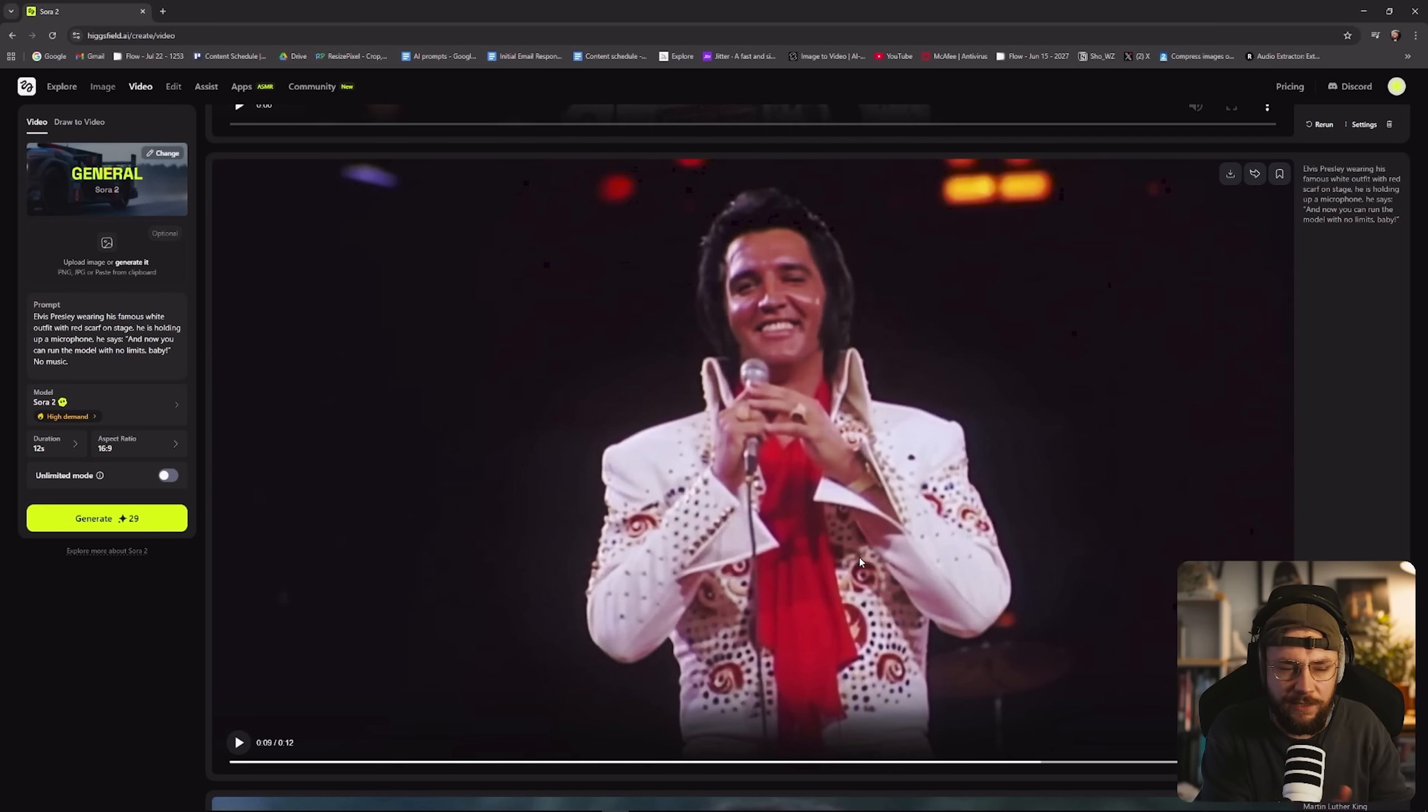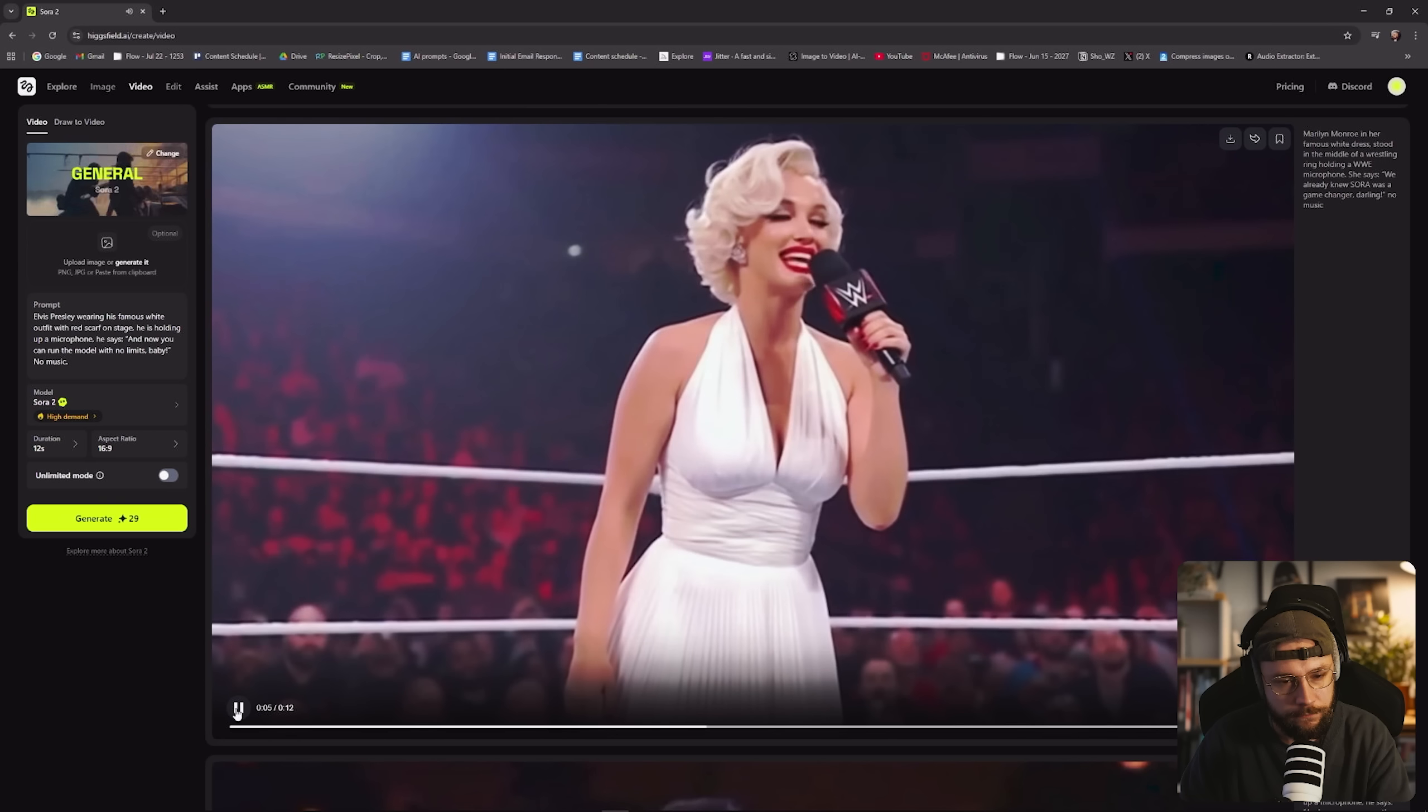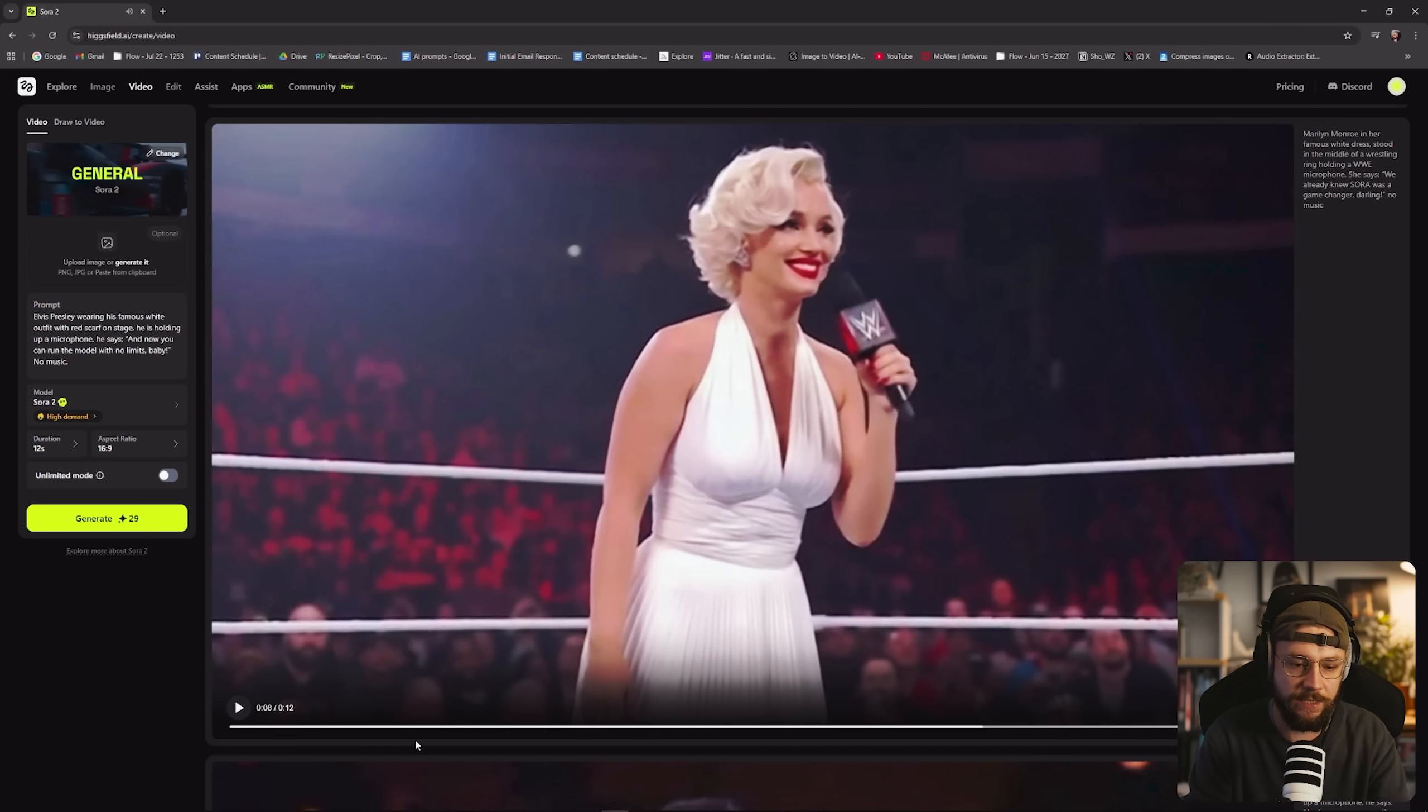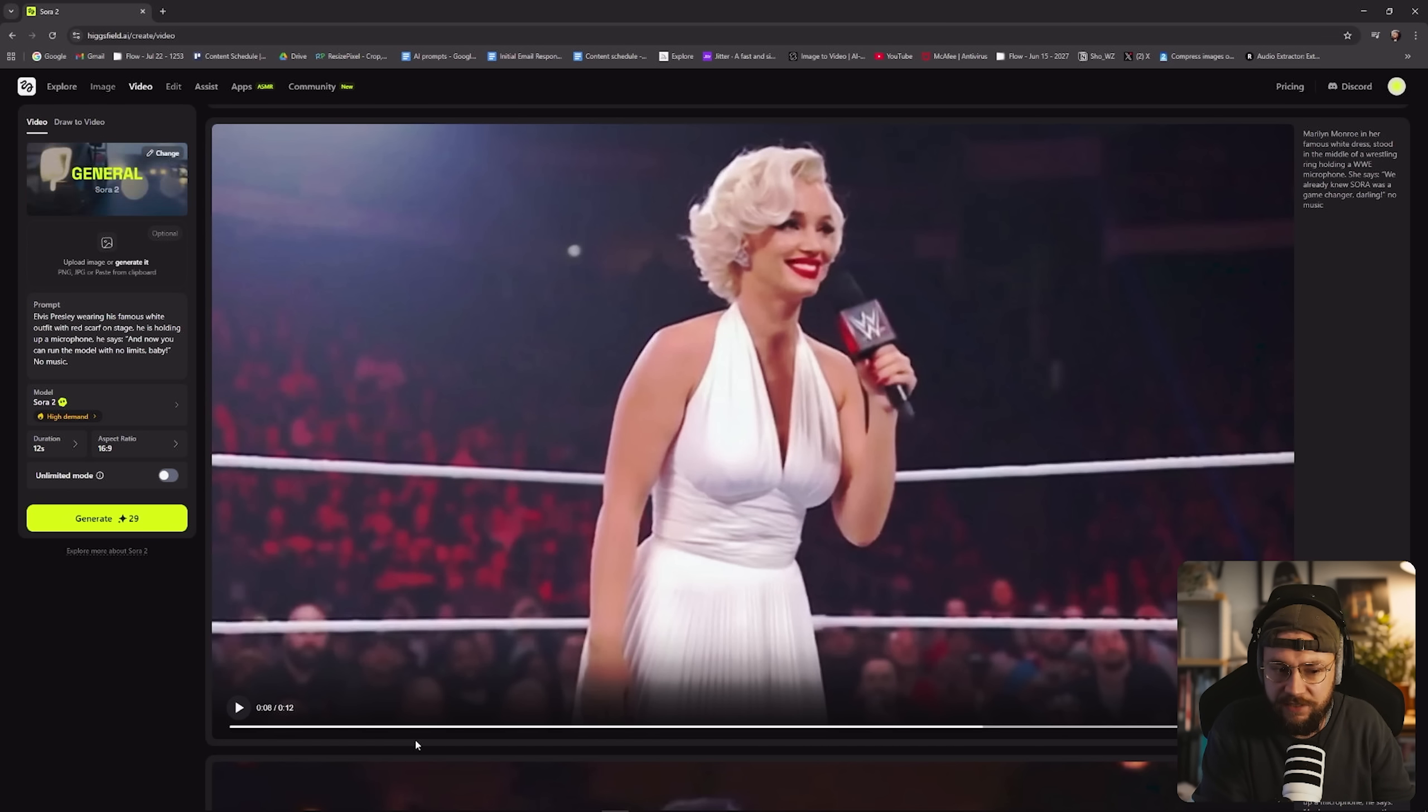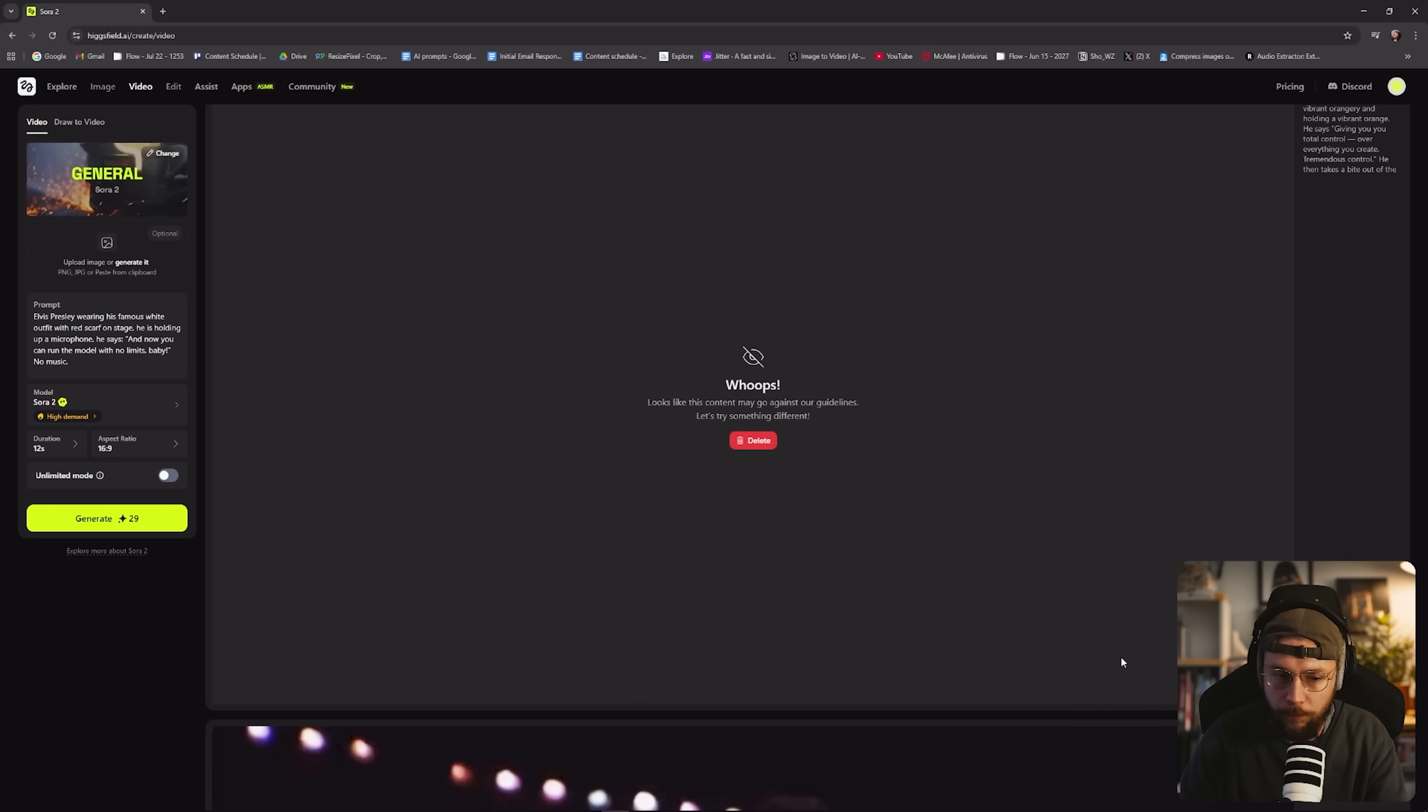We've got our Marilyn Monroe generation here. And I think what's really cool is that Sora really does have this great understanding of all of these famous figures. It's not just their iconic voices that Sora understands, it's their mannerisms as well, even the kind of iconic clothing or outfits that they would often wear.